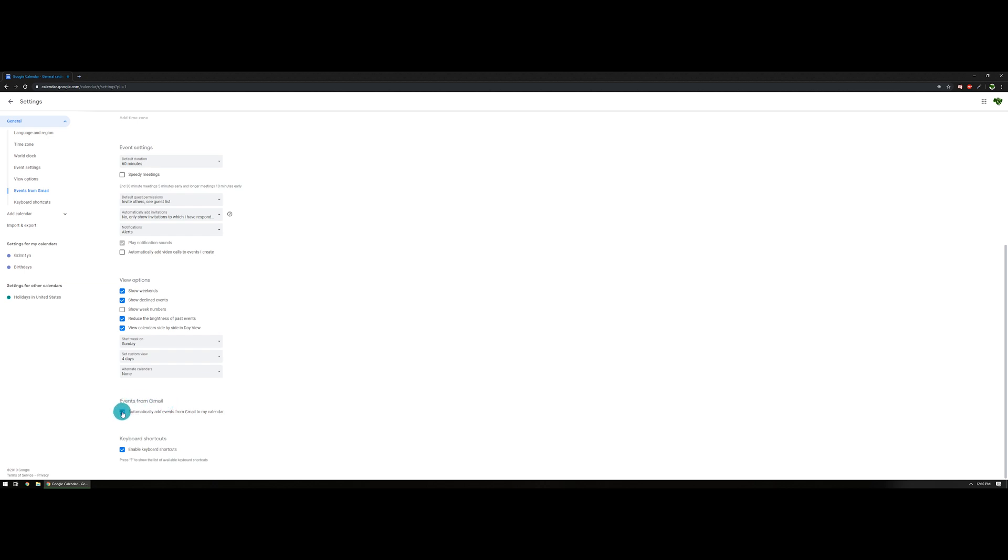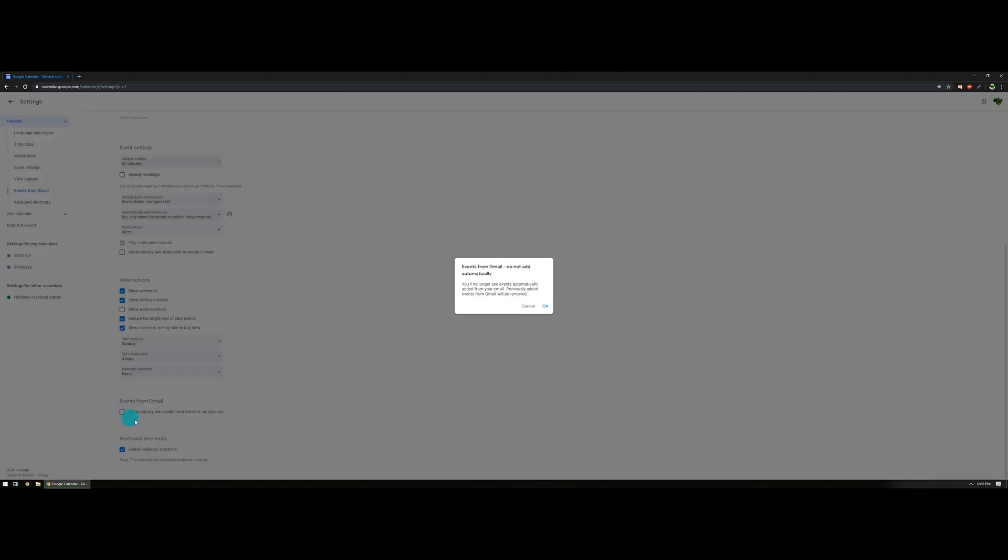Now head back to the left-hand side and select 'Events from Gmail.' You're going to want to find the box and uncheck 'auto add events from Gmail to my calendar.' The biggest issue with that specific setting is if somebody sends you a calendar invite and you don't respond to it, it's not going to automatically put it on your calendar. You'll want to use this setting based on your user preference.